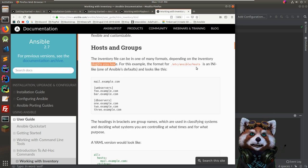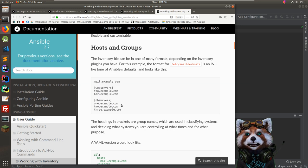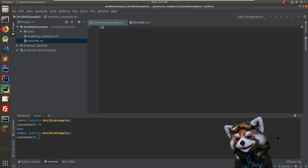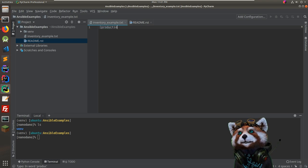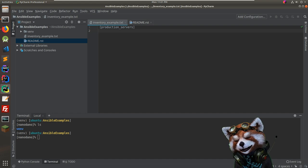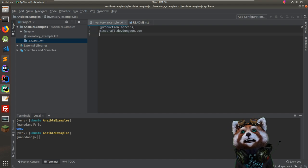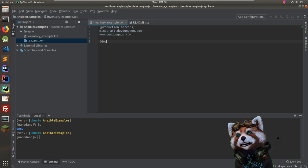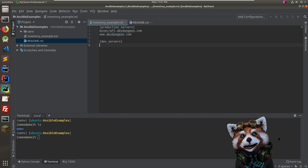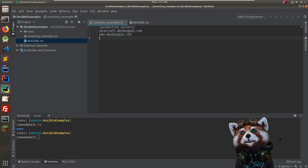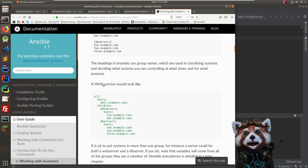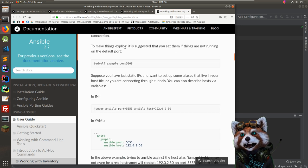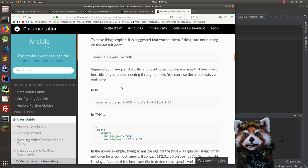The inventory file format for INI looks like this — you have groups like '[production]' and then list your hosts. I'll be a bit verbose and say 'minecraft.devdungeon.com' and 'www.devdungeon.com' under production servers, and leave dev servers empty for now. The YAML version would look a bit different, and you can also add port numbers.